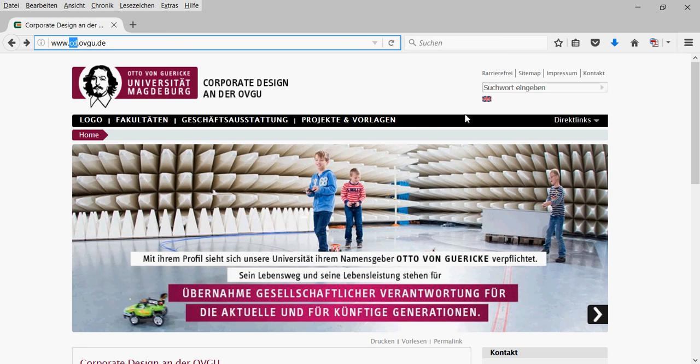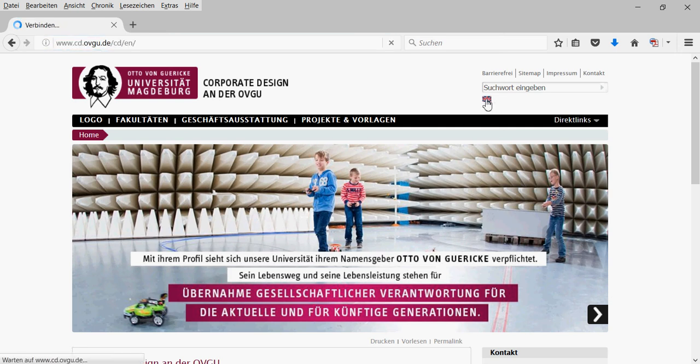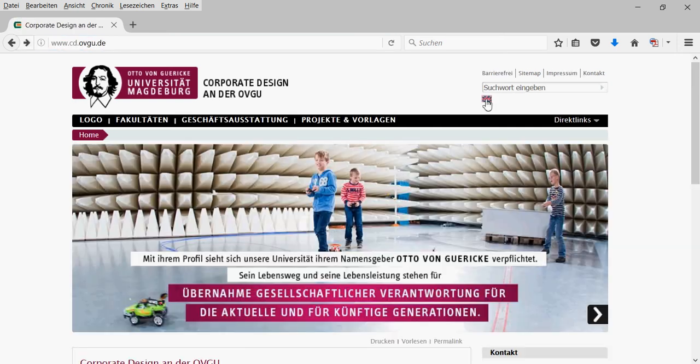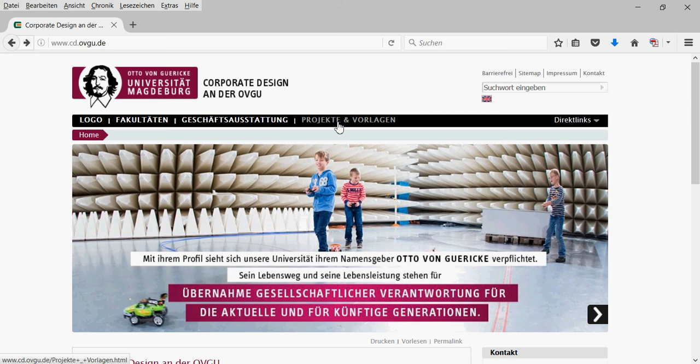You might come to the idea to switch to the English version of the website. As you can see, don't do this. Stick to the German version, and you'll find the templates under Projekte and Vorlagen, Projects and Templates.